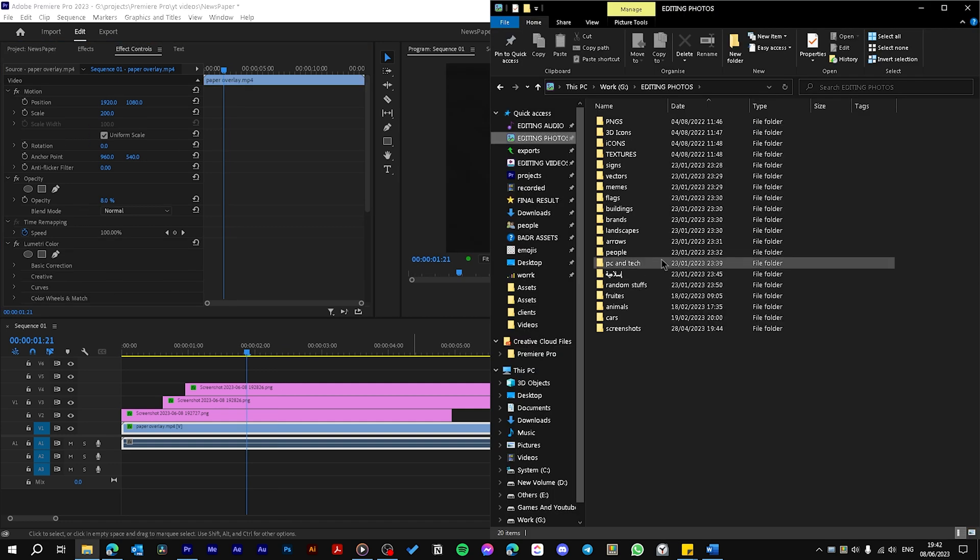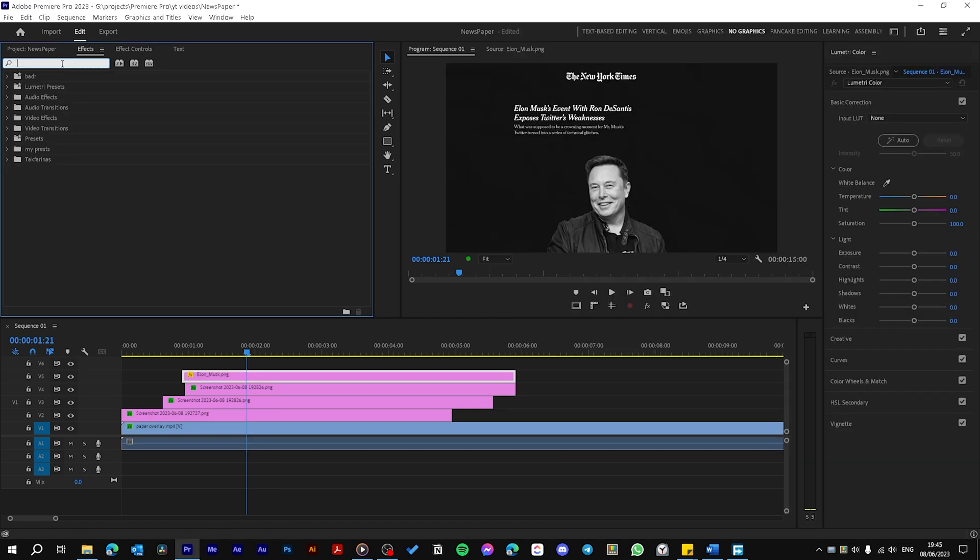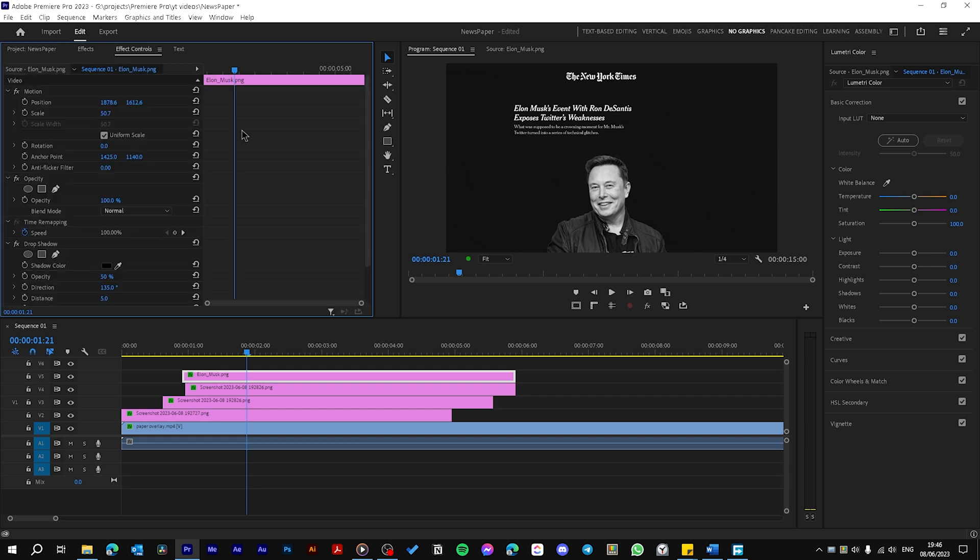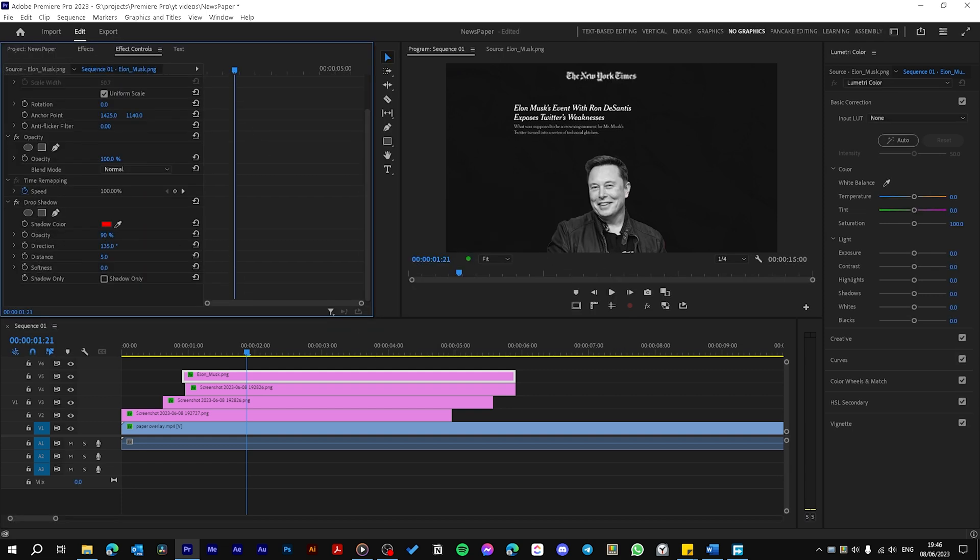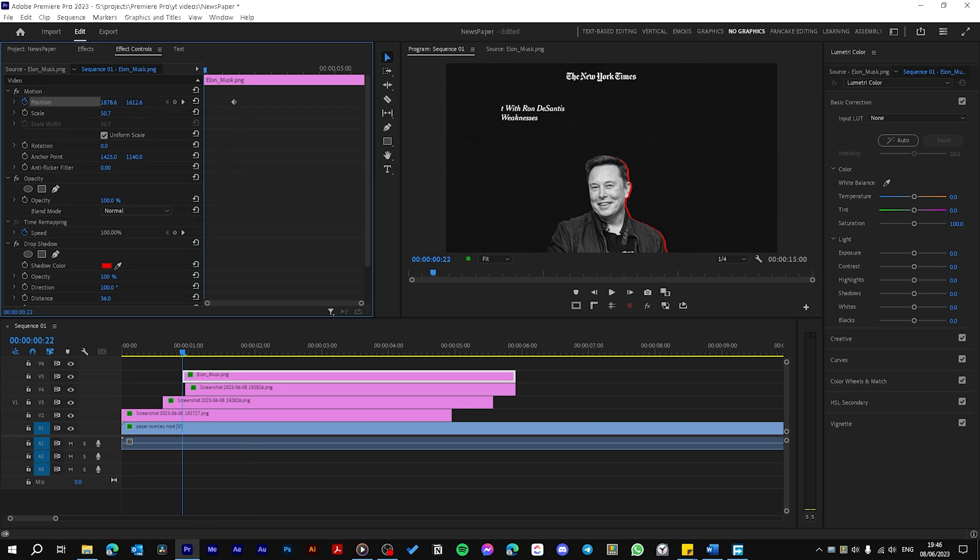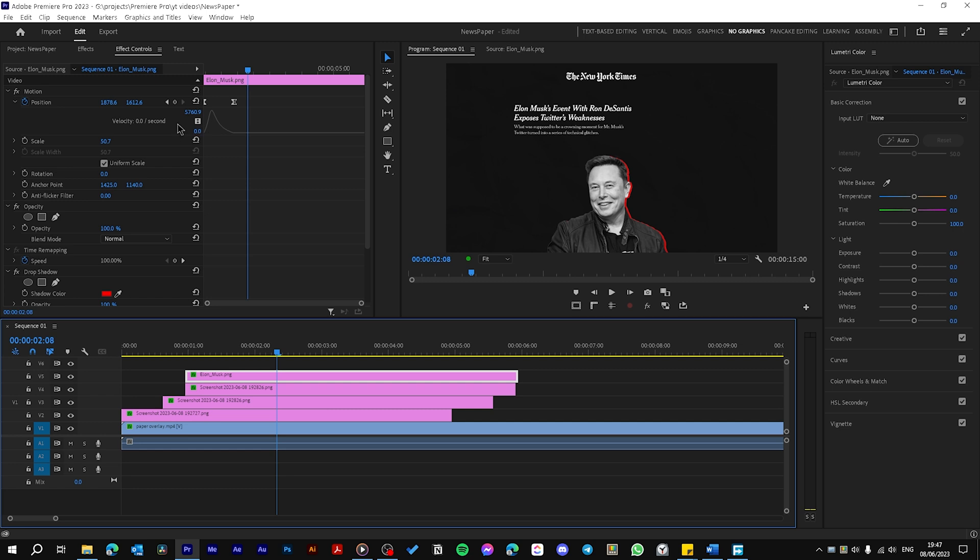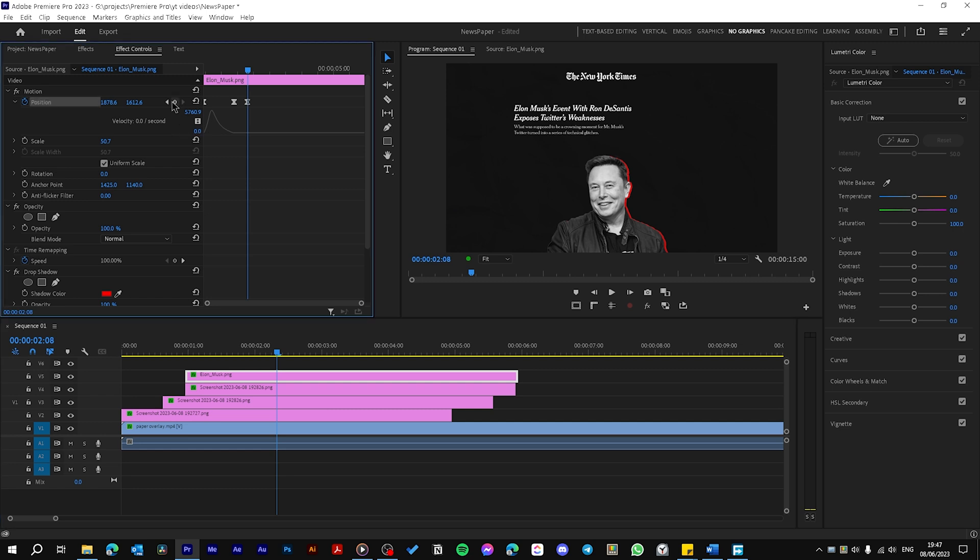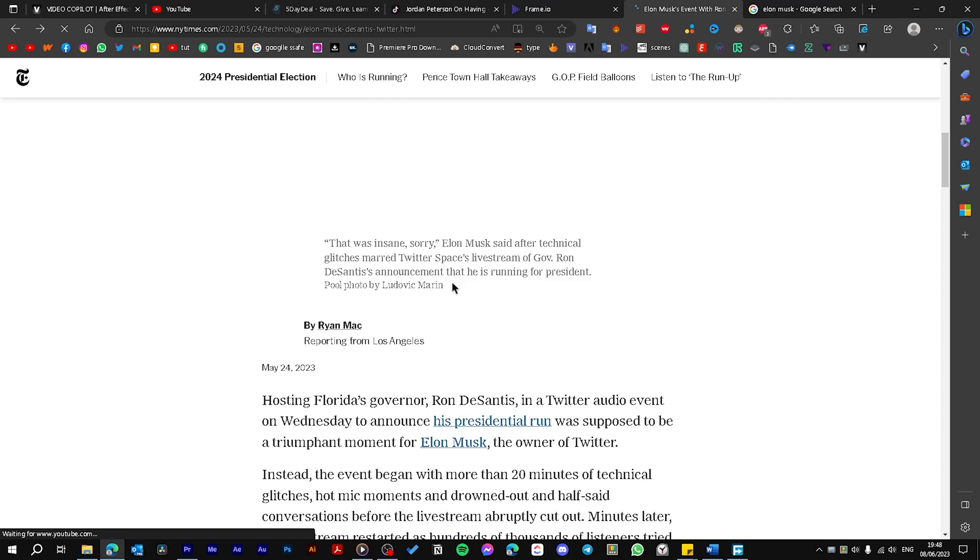Now let's drag the Elon Musk photo. Now let's search Drop Shadow effect, drag it to the photo, choose a red color, make opacity 100. Now let's hit here on Position keyframe, move backward and hide the Elon Musk photo. Again choose the Elon Musk photo, create a keyframe and drag it here.